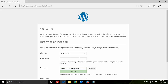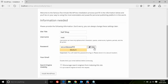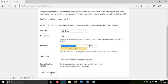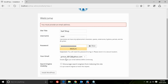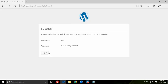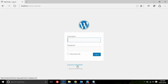Here you put your site name, your username — which you set as 'root' — your password, and your email address, then click Install WordPress. Success! You can see the WordPress installation was successful. Now click on Login, enter your username and password, and log in.